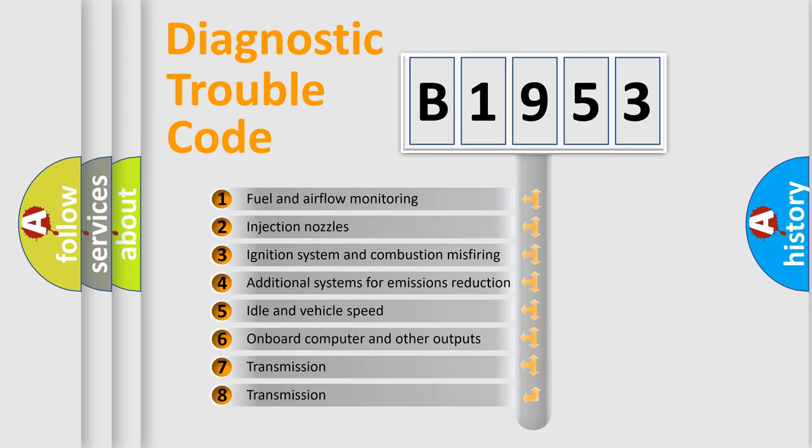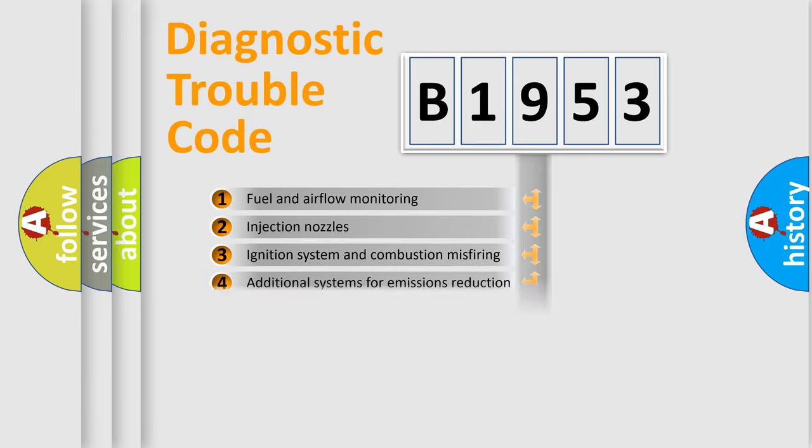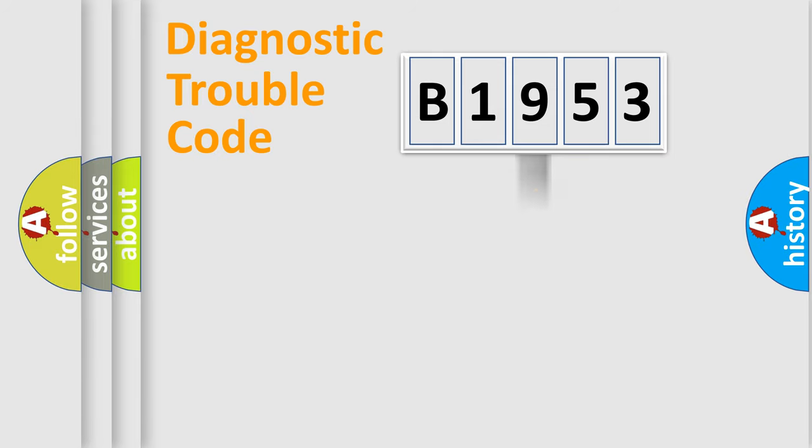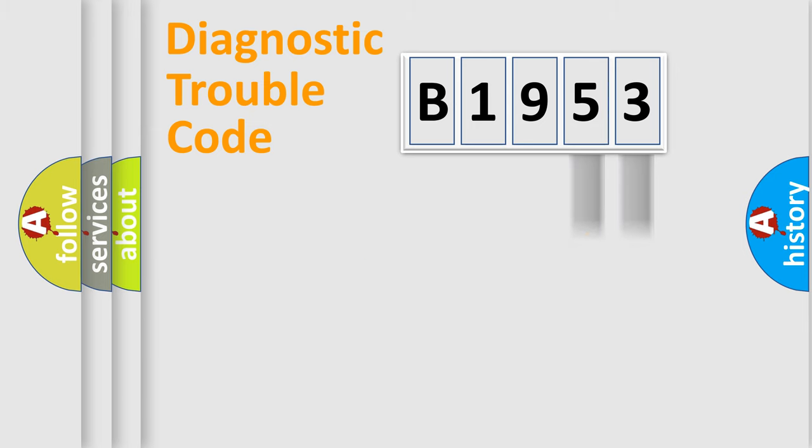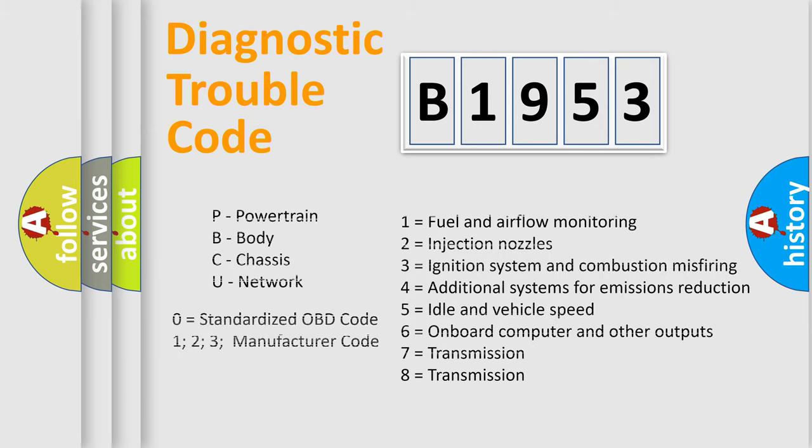The third character specifies a subset of errors. The distribution shown is valid only for the standardized DTC code. Only the last two characters define the specific fault of the group. Let's not forget that such a division is valid only if the second character code is expressed by the number zero.